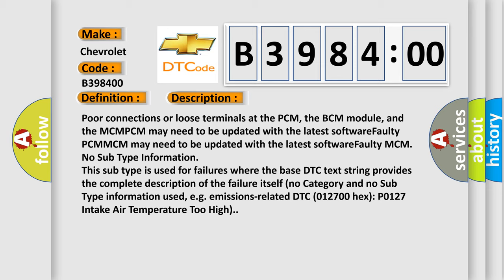This subtype is used for failures where the base DTC text string provides the complete description of the failure itself. No category and no subtype information used, e.g. emissions-related DTC 012700 hex, P0127 intake air temperature too high.